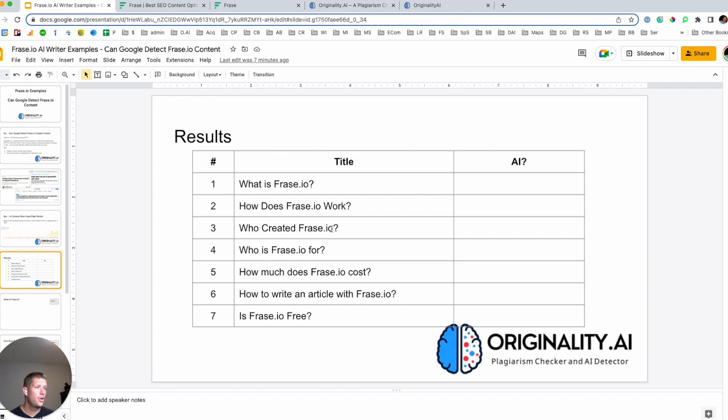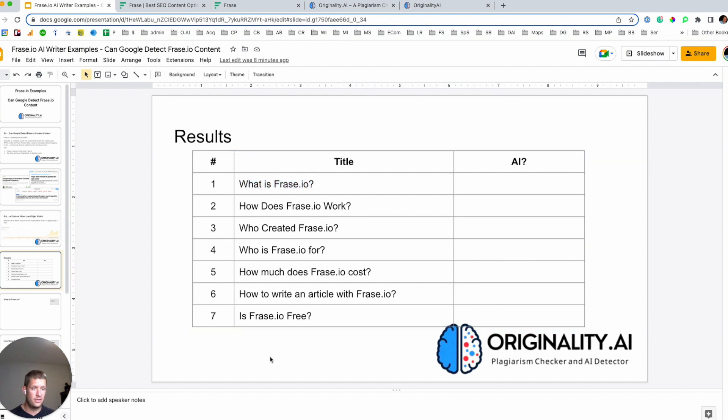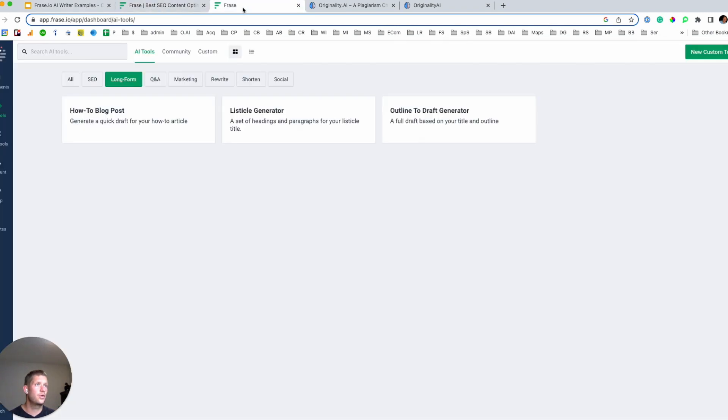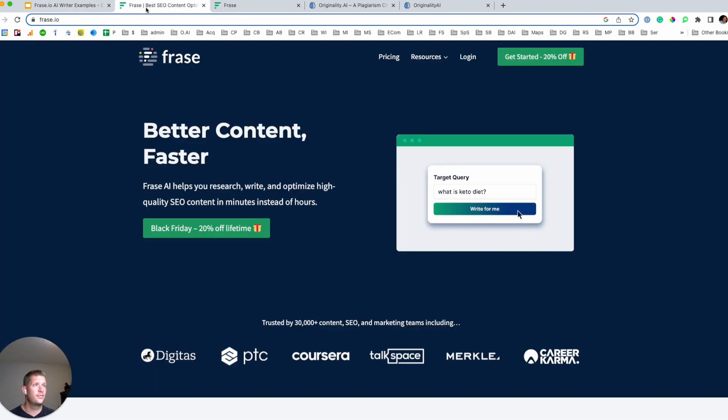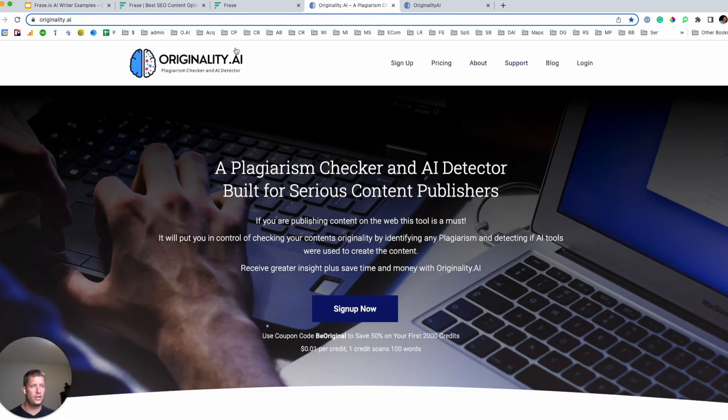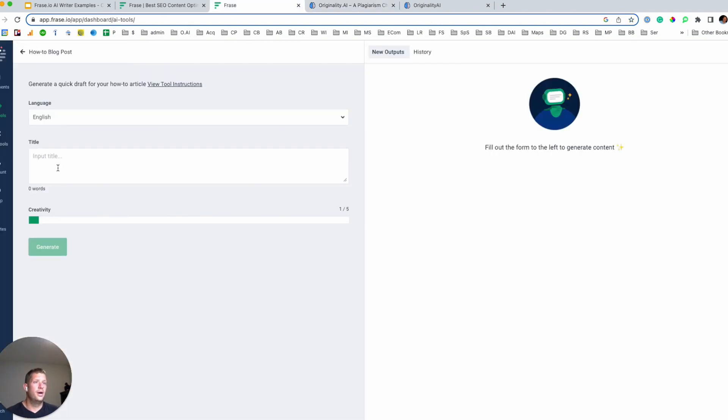So we're going to look at trying to answer the question of can Google detect Frase.io generated content. And so we're going to take, similar to the other videos in the series, where we're looking at other tools and can they determine if there's AI generated content. We're going to look at taking that, this keyword, getting a piece of content created around it, and then using the tool at originality.ai to determine if it was generated by AI.